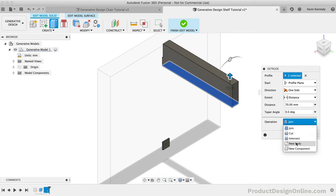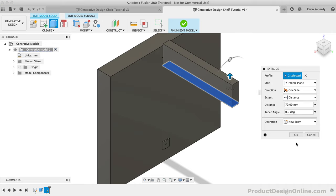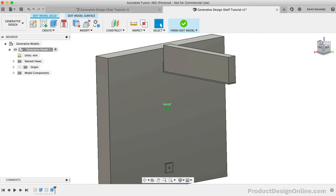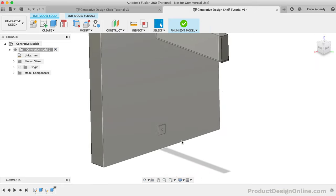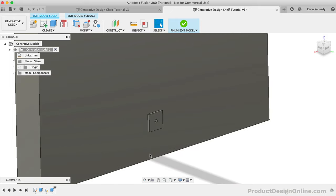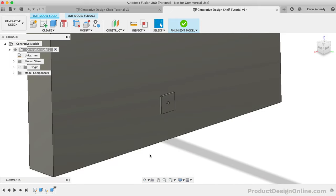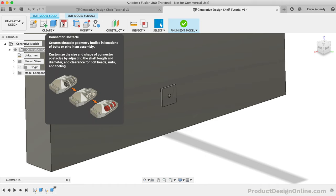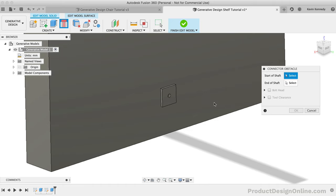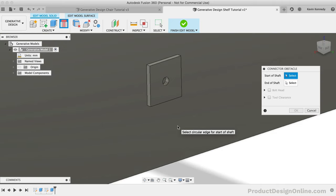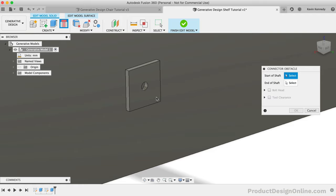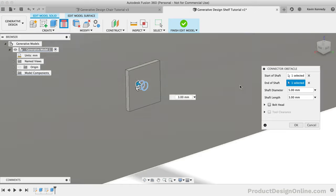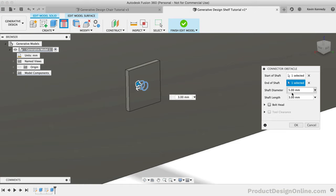As we did with the chair example, remember that you'll need to select New Body as the operation type. The very last area that we would need to clear would be the screw holes for the bracket. Instead of creating another block, we can use Fusion 360's built-in Connector Obstacle which is located in the toolbar. The Connector Obstacle feature lets us define where bolts and screws would go. You'll see that we first have to select the start of the shaft. In our case, this would be the circle at the start of the hole. For the end of the shaft, we would need to select the circle on the other side. Notice how this automatically fills the shaft diameter and shaft length to the respective values. If we didn't select them, we could define them by simply typing out our desired value.